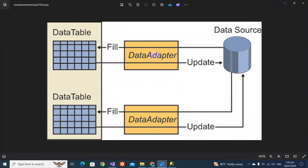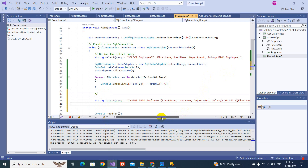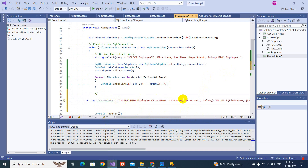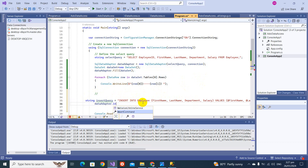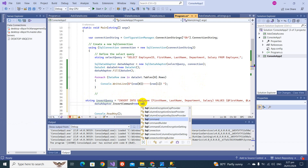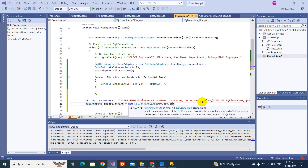We also discussed that the SqlDataAdapter contains a set of SQL commands for DML operations. Let's see an example. We create an Insert query and assign it: `dataAdapter.InsertCommand = new SqlCommand(insertQuery, connection)`. Note: we should avoid inline queries and use stored procedures instead to prevent SQL injection — I will create a separate video for that. For now, we proceed with the inline query.